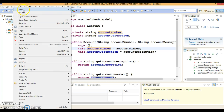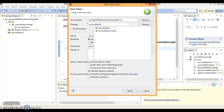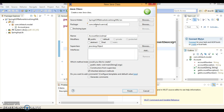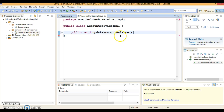Now let's create another class called AccountServiceImp. The package I'm going to keep is com.infotech.service.imp. In AccountServiceImp I'm going to add one method: public void updateAccountBalance. This is just a fake method, but in a real scenario you may have a service method from which you call the DAO layer.